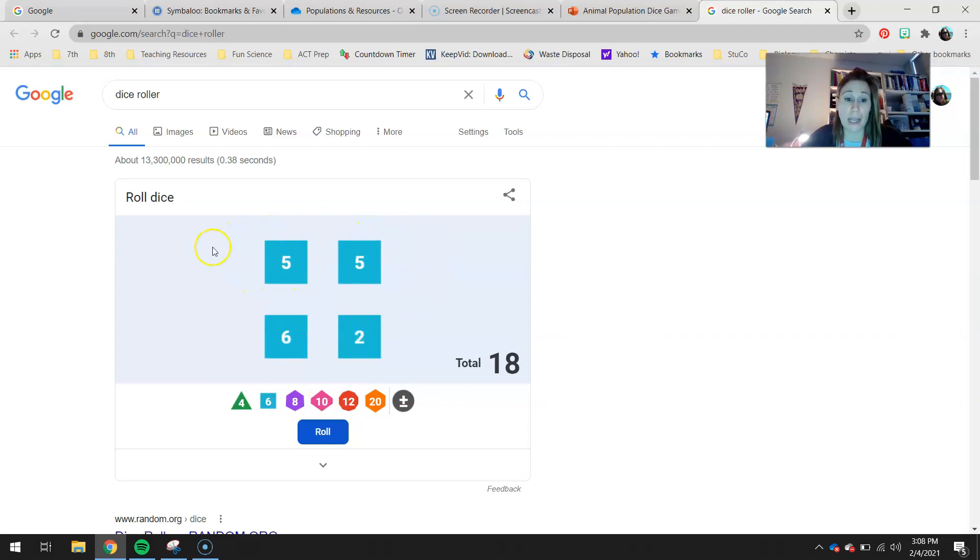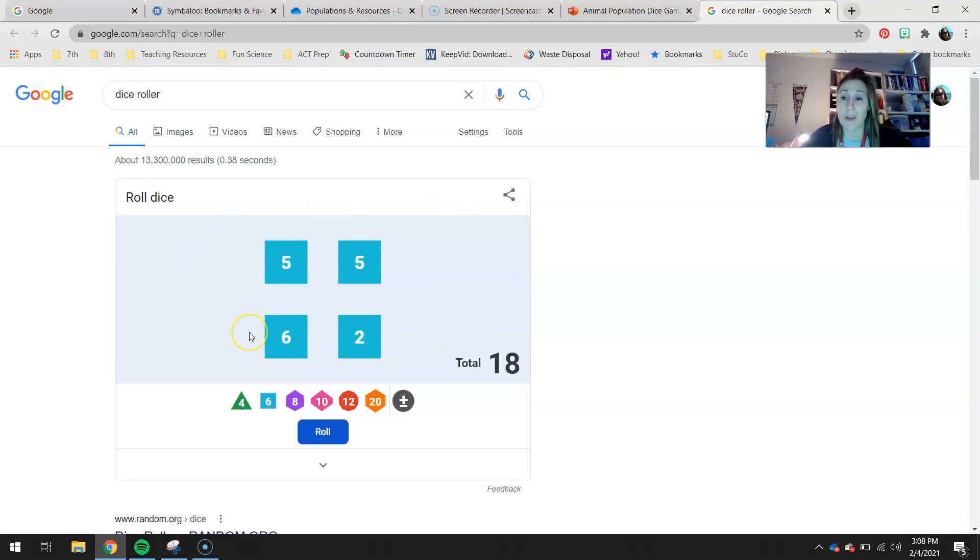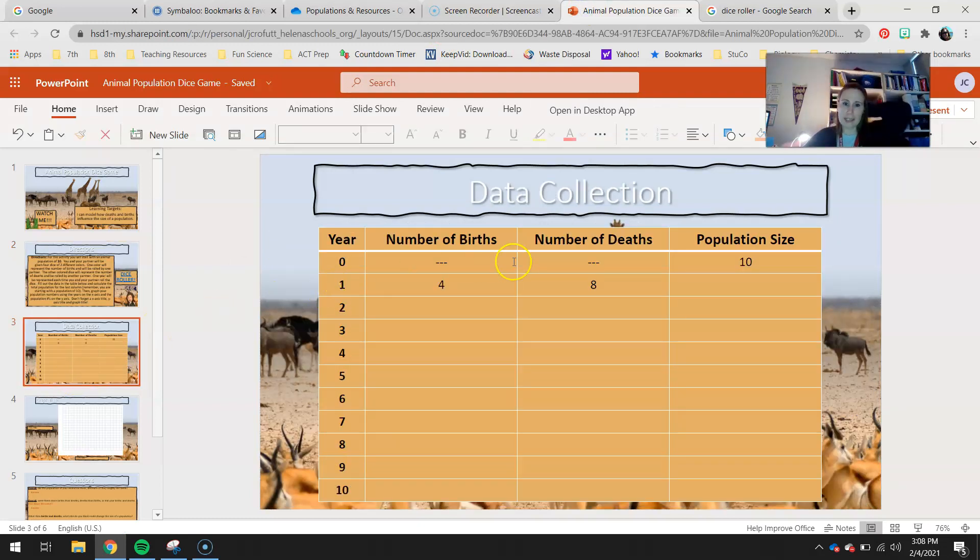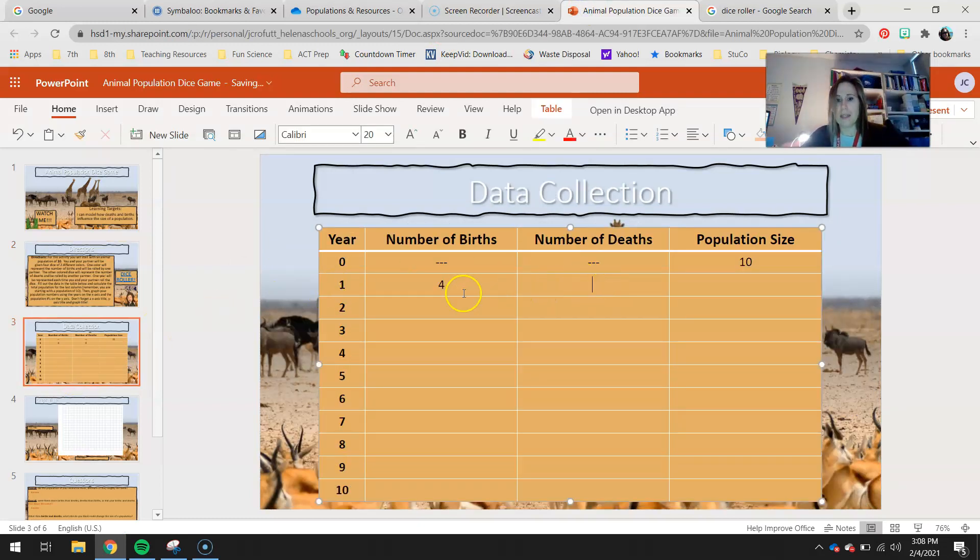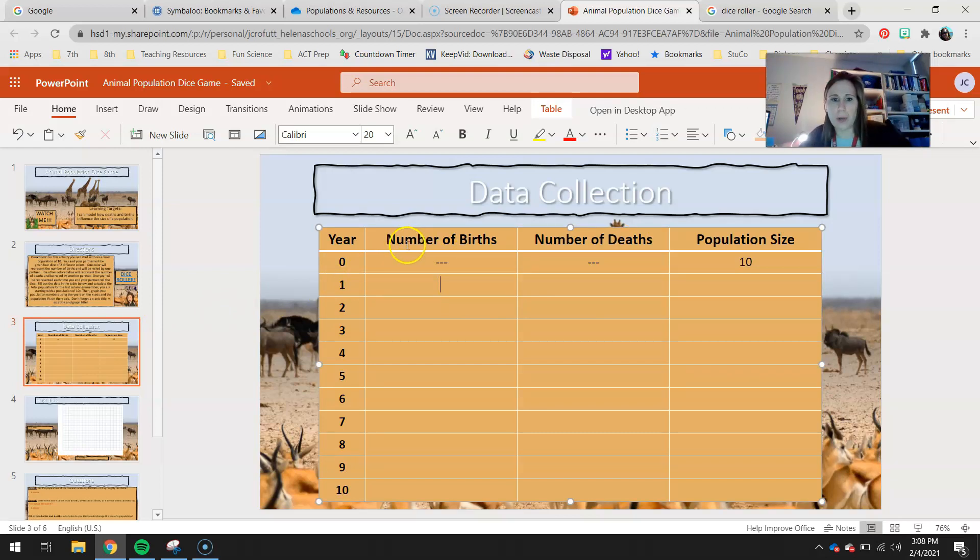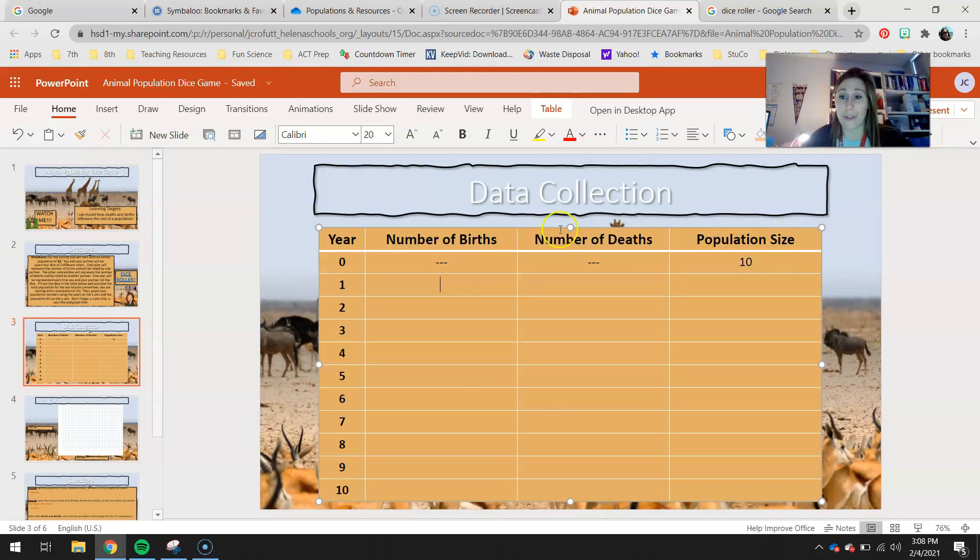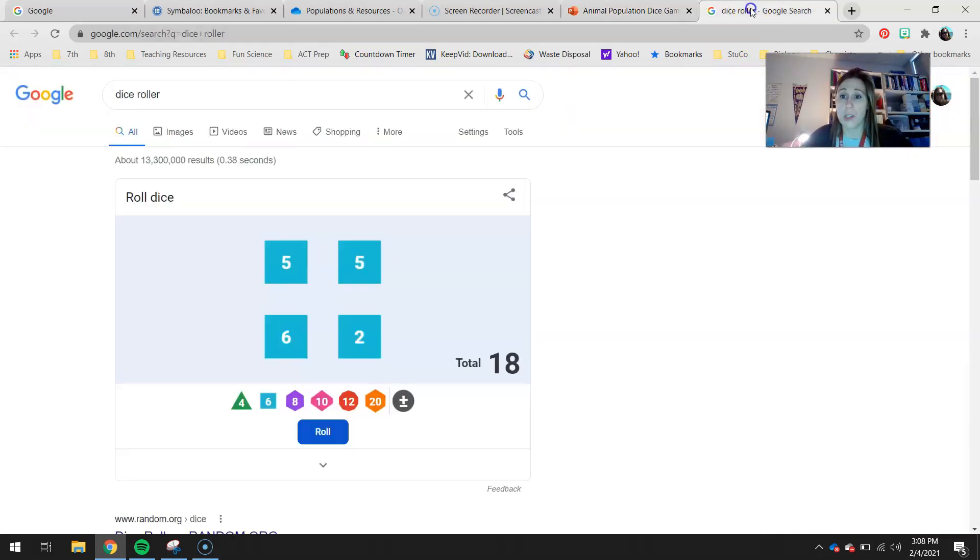Your top two dice will be your number of births, and your bottom two dice will be your number of deaths. So let's go ahead and look at our next screen. This is your data table. And note that year zero, we're not going to consider any births or deaths. This is kind of like your baseline. So you're starting with a population of 10. You'll collect data for year one. So you'll go into your dice roller. You'll click roll.